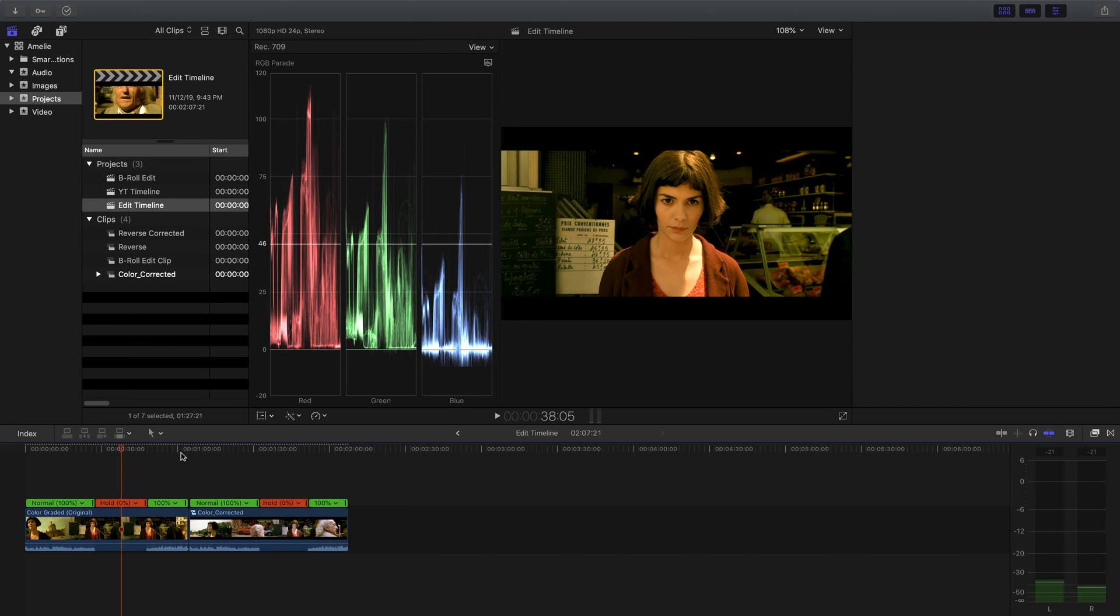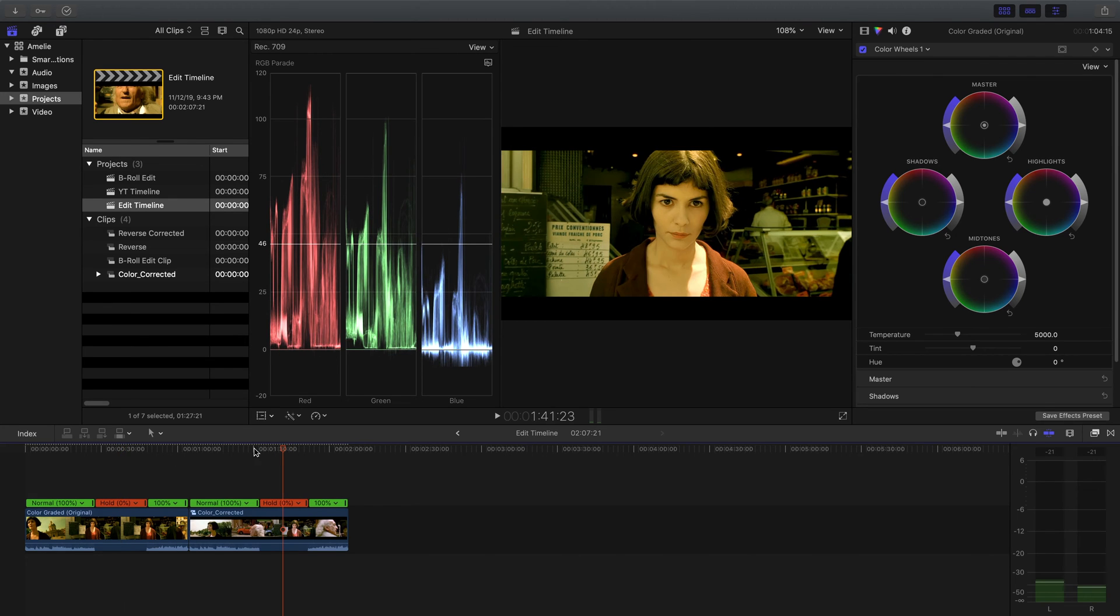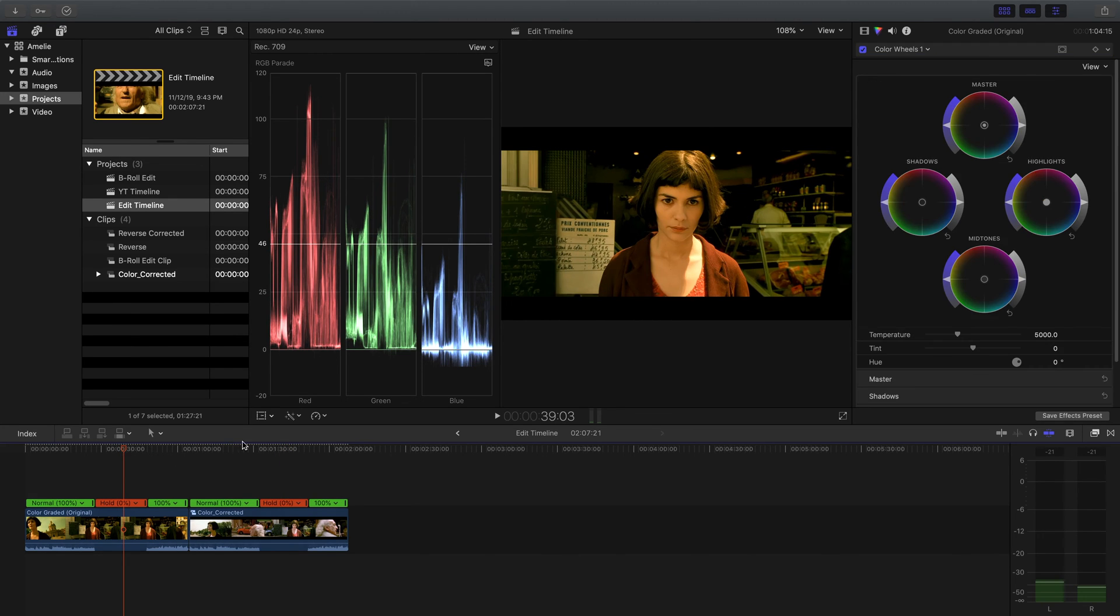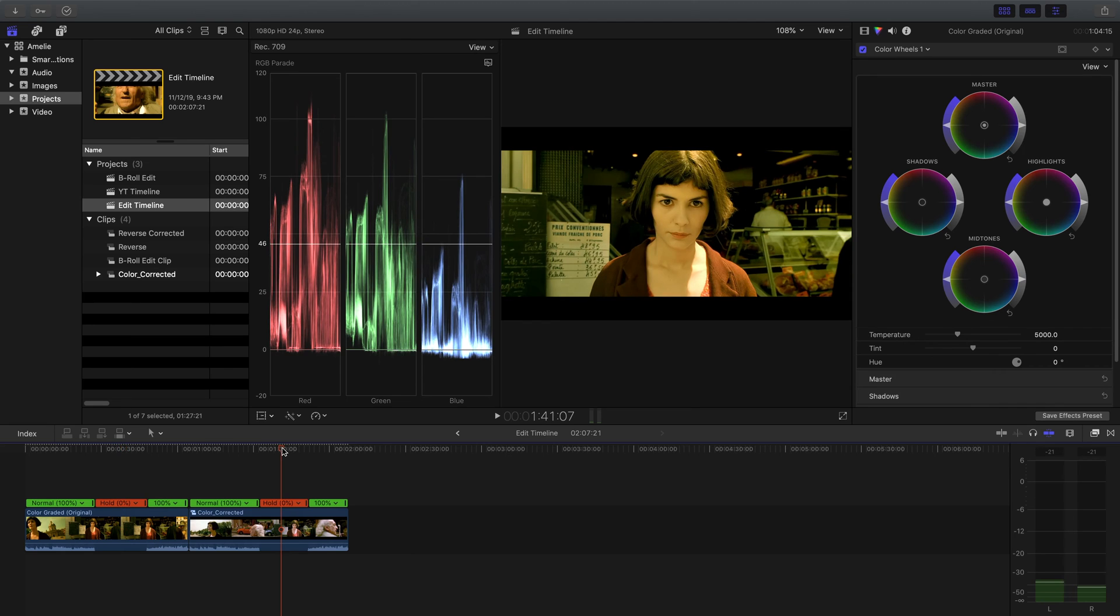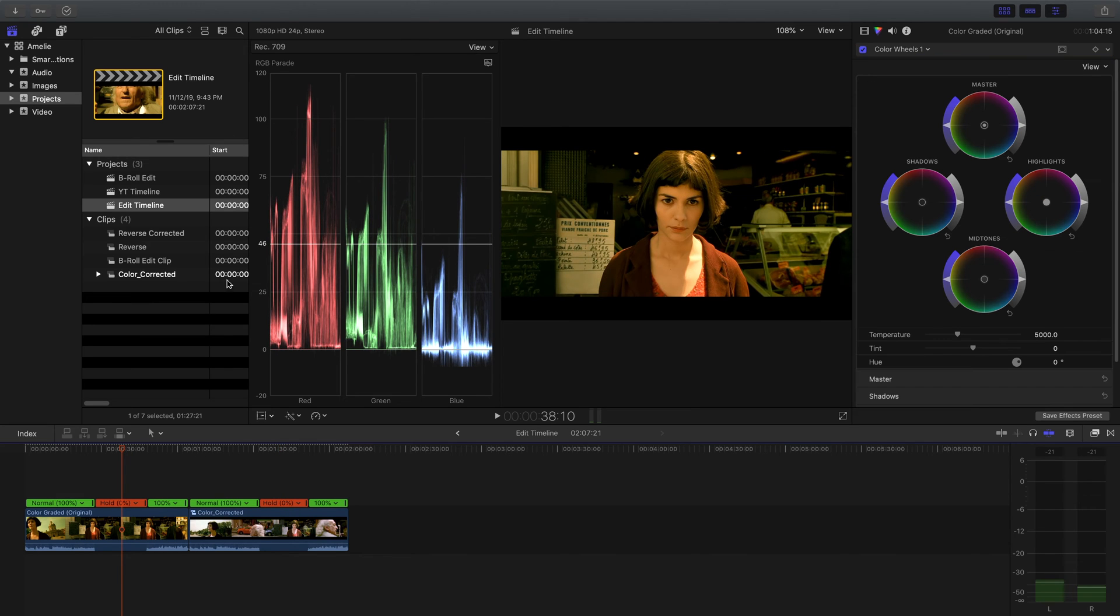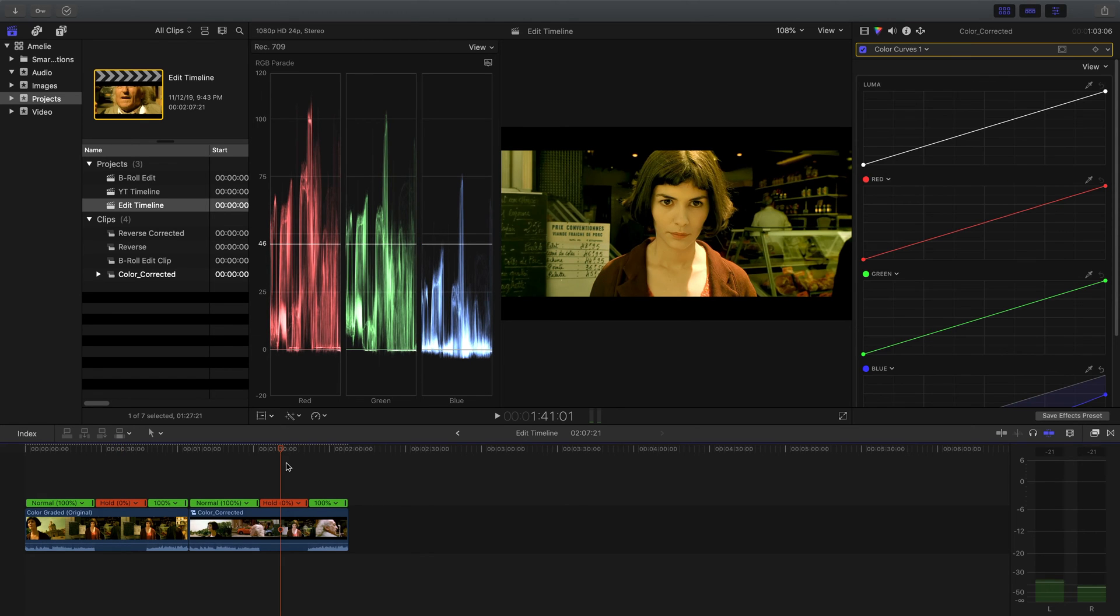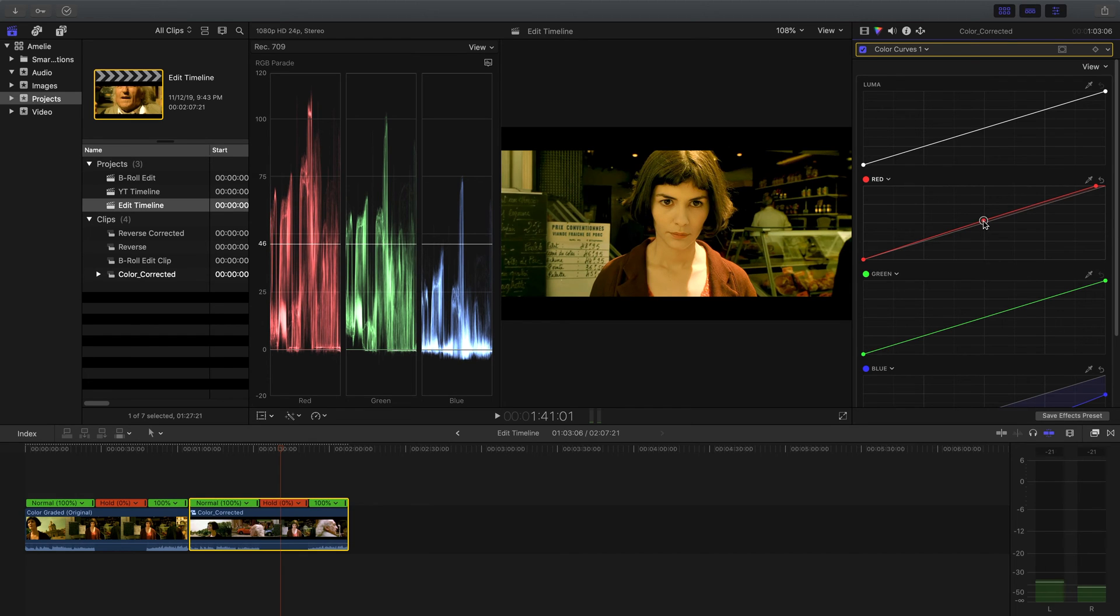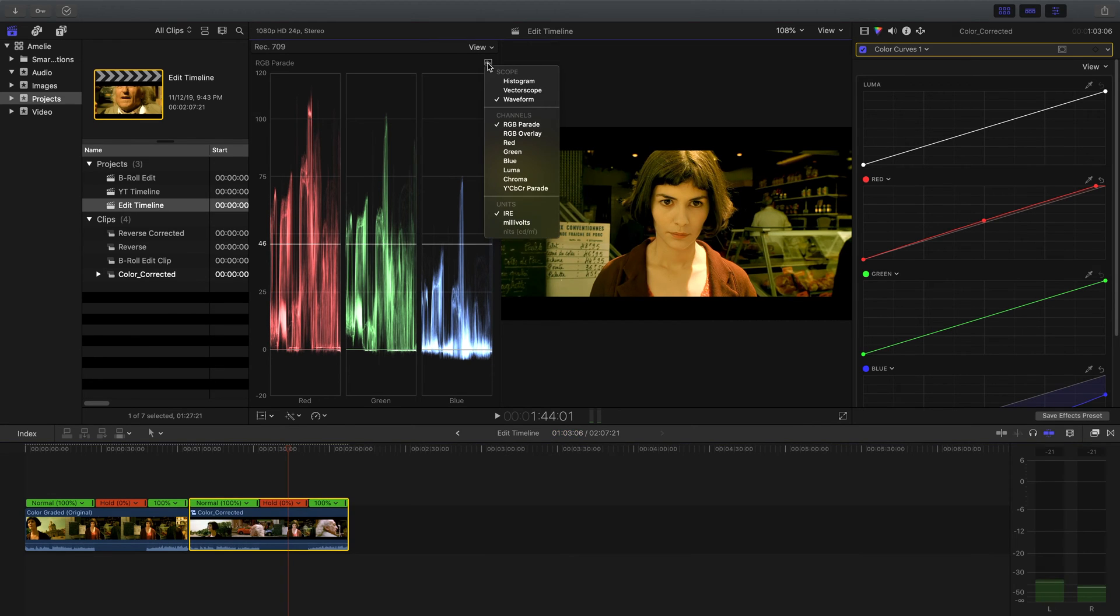The next thing you'll notice is that the reds are extended a little bit into the highlights past 100 in the original. So what we're going to do is we're going to take this red line, and we're going to bring the top point a little bit higher here and the midtones just a tad.